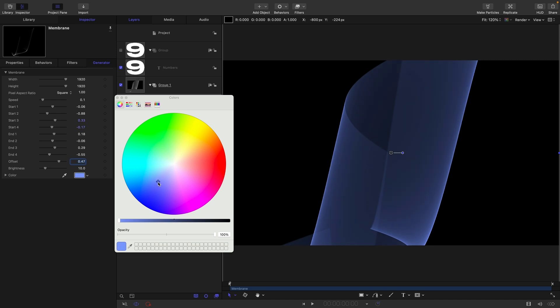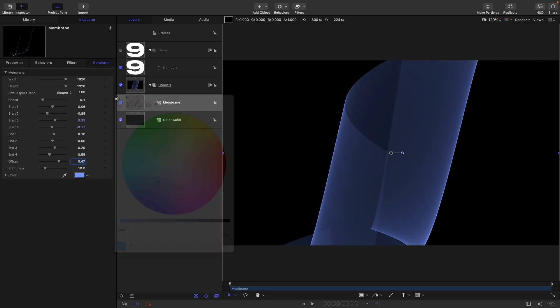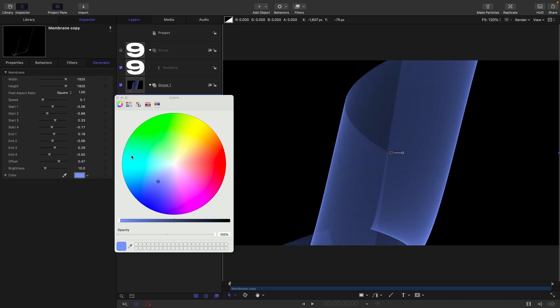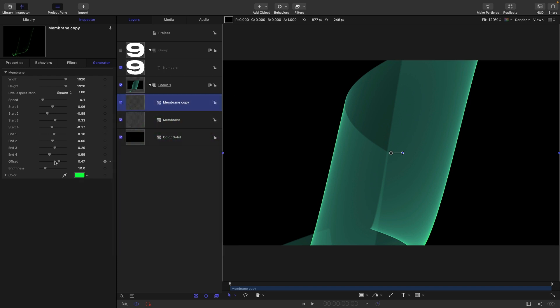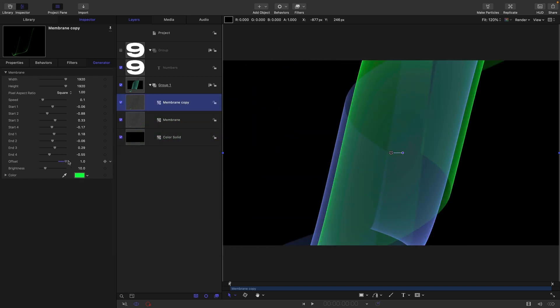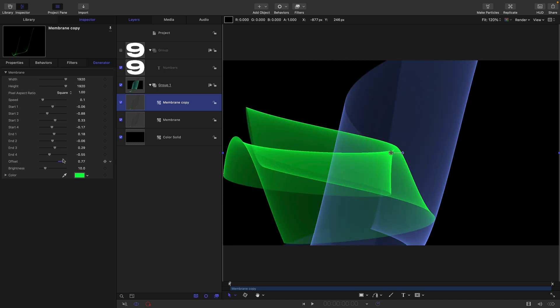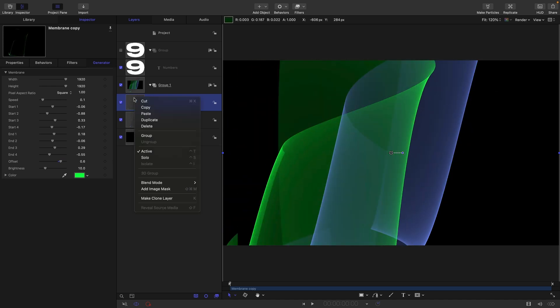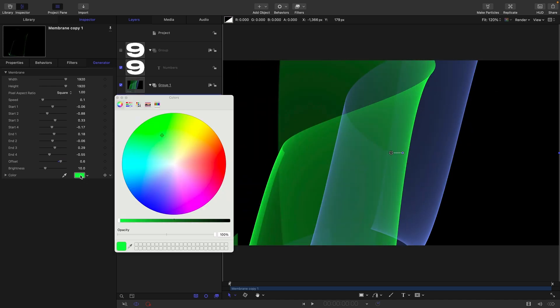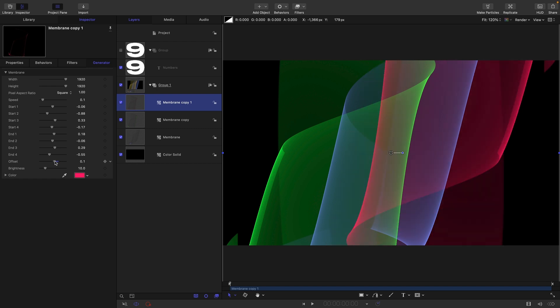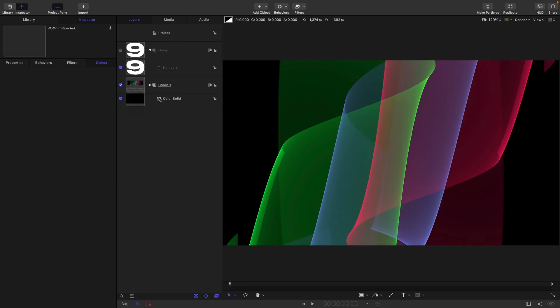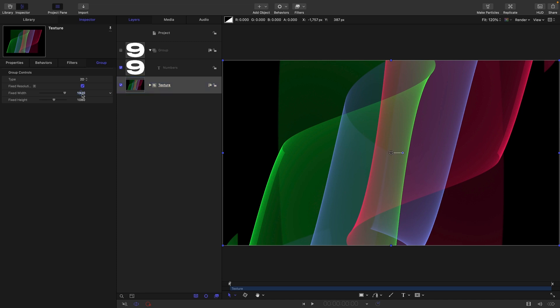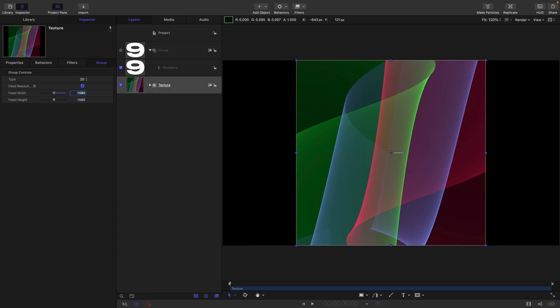Let's duplicate the Membrane, pick a different color, and scroll in the offset value until we get something that looks quite good. Let's duplicate it one more time, pick another color, and scroll in that offset. I'm going to call this group 'Texture.' I might turn it to fixed resolution and make it square, 1080 by 1080.